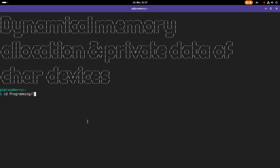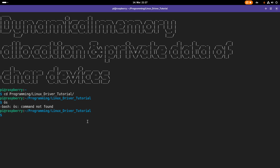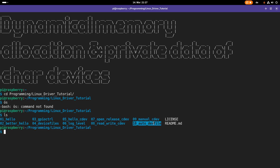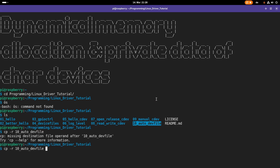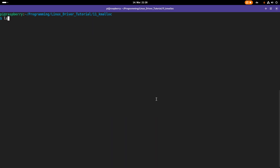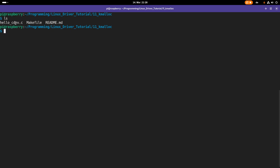I will navigate into my Linux driver tutorials folder and as a template for today's video I will use lesson 10, auto device file. I will create a new folder called kmalloc, because that's the name for dynamical memory management in Linux. Let's go into this folder — we have hello_cdev.c as the C source, a Makefile to build the kernel module, and a README for GitHub.